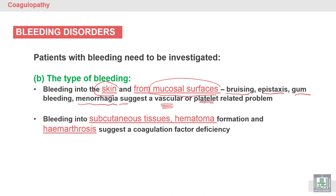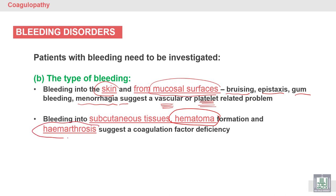According to the site or type of bleeding, we can determine whether it is a vascular or platelet problem. Bleeding that is subcutaneous — such as hematoma (collection of blood under the skin) — or hemarthrosis (collection of blood in joints) may suggest a different cause.